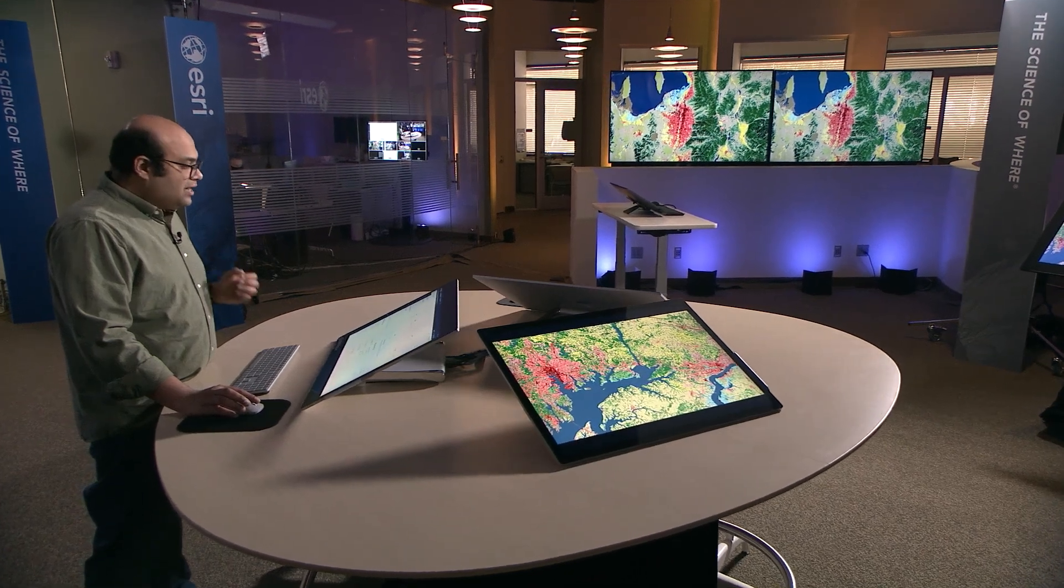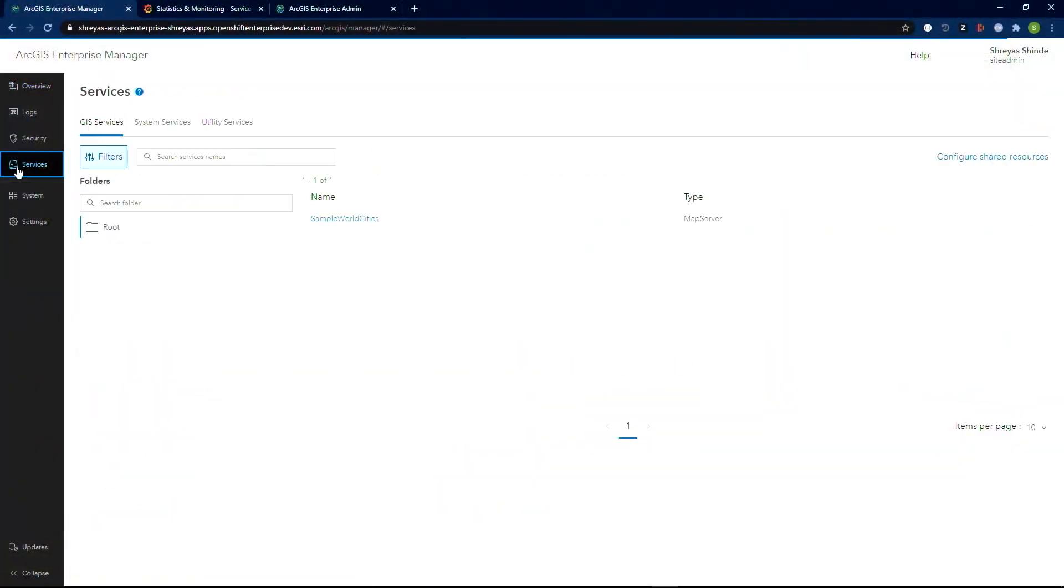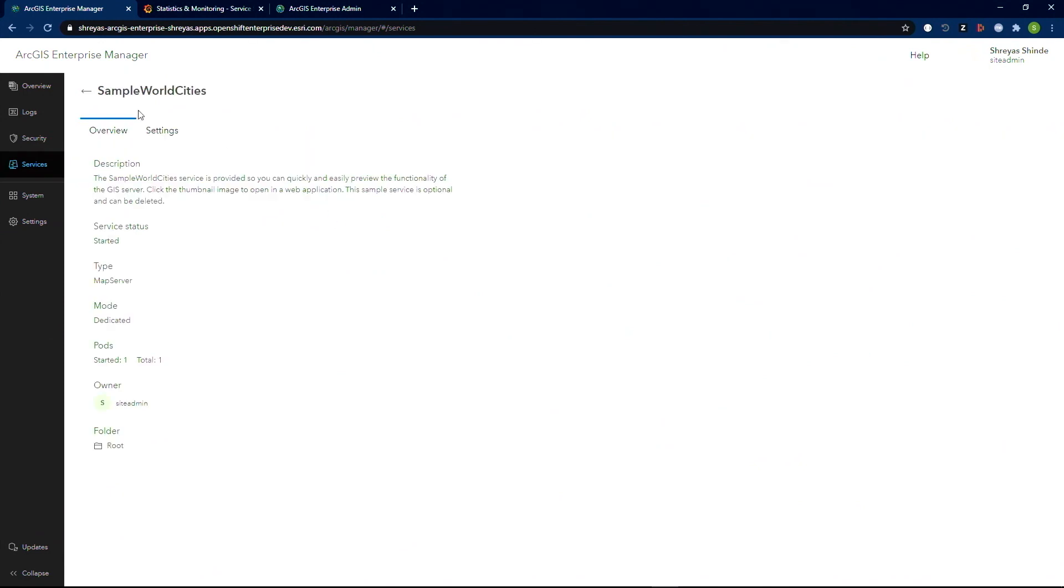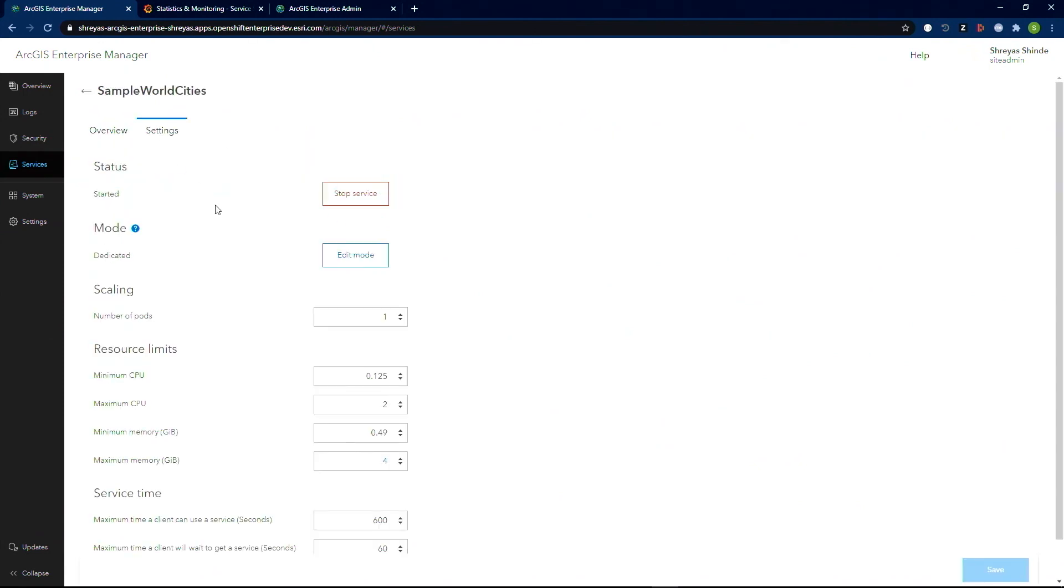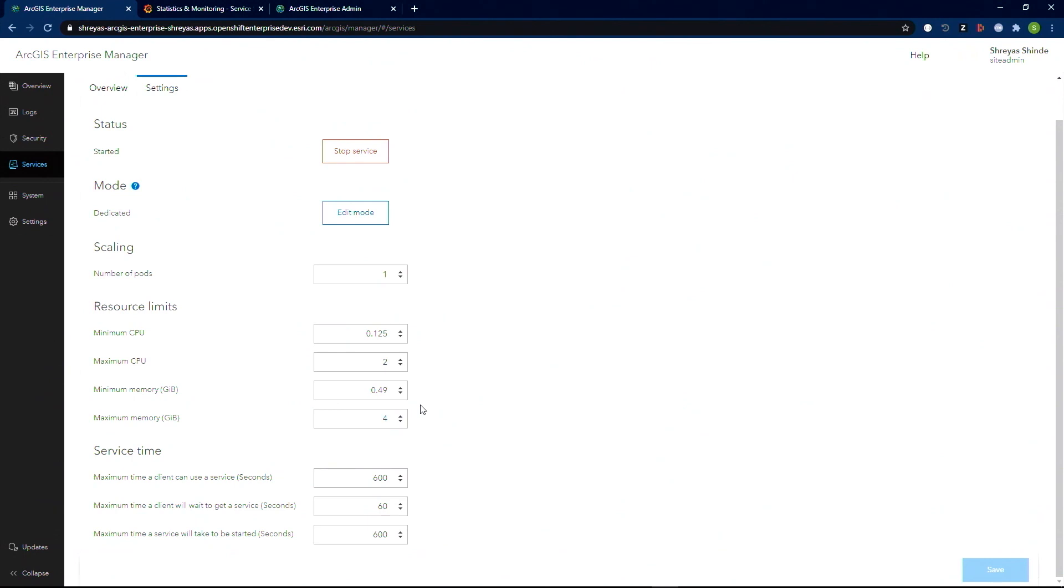Going back into the Enterprise Manager and access our service configuration. Let's look at the settings for this service. It's currently running a single pod with some CPU and memory limits. I can either grow the pod larger by increasing the limits or increase the number of pods for that service.